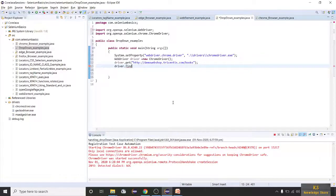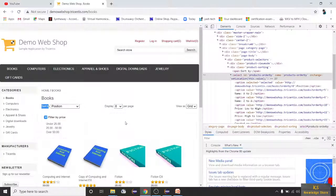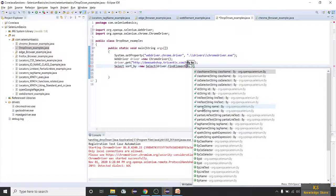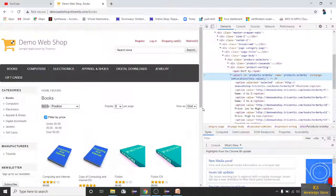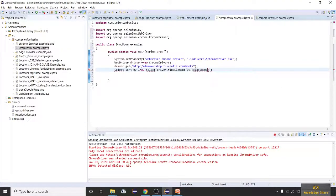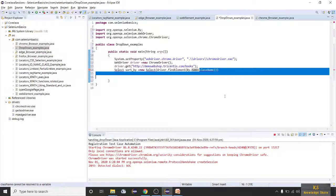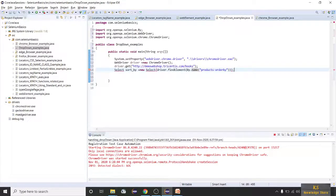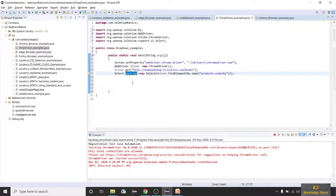To handle these dropdowns, write the Select keyword and give any name. This is 'Sort By', so I'll name it sortBy, equals new Select. Now specify the locator — I'll write driver.findElement(By.name) with the products order value. Just close it; you don't need .click or anything. Then import the Select class — done.